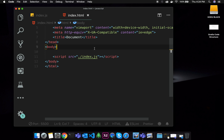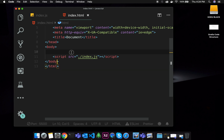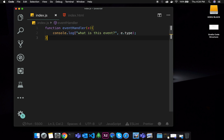In this video tutorial, we will talk about events. And we will talk about event arguments. We already have an event handler. What is this event handler? We will talk about event type in the console.